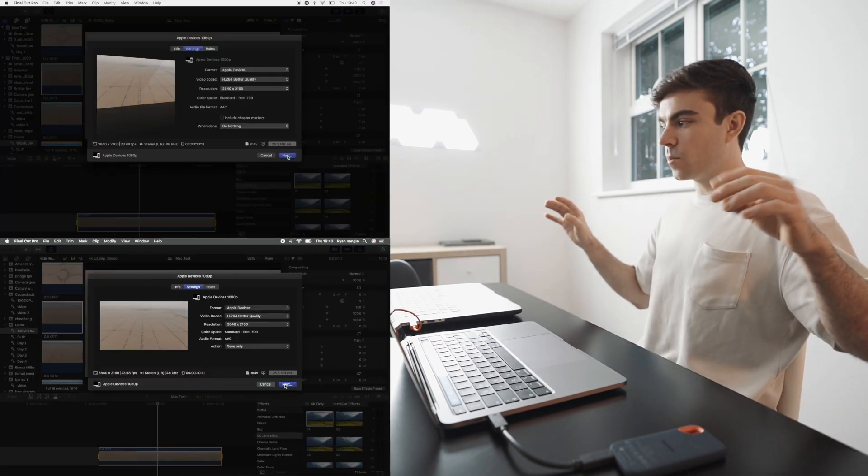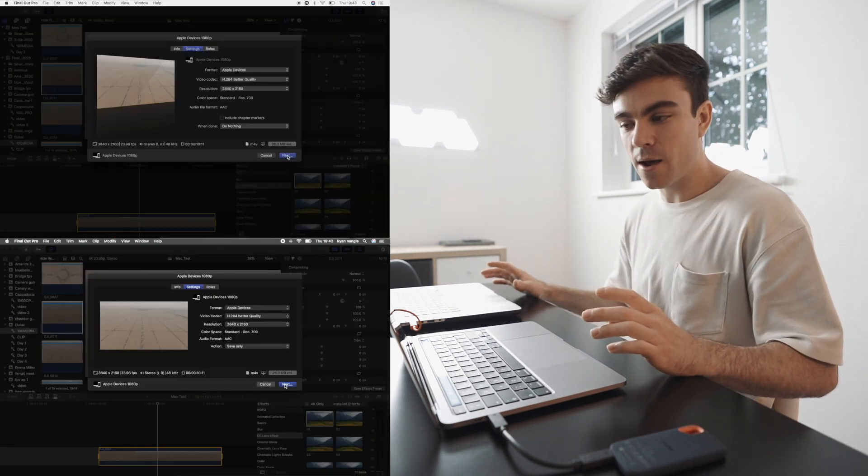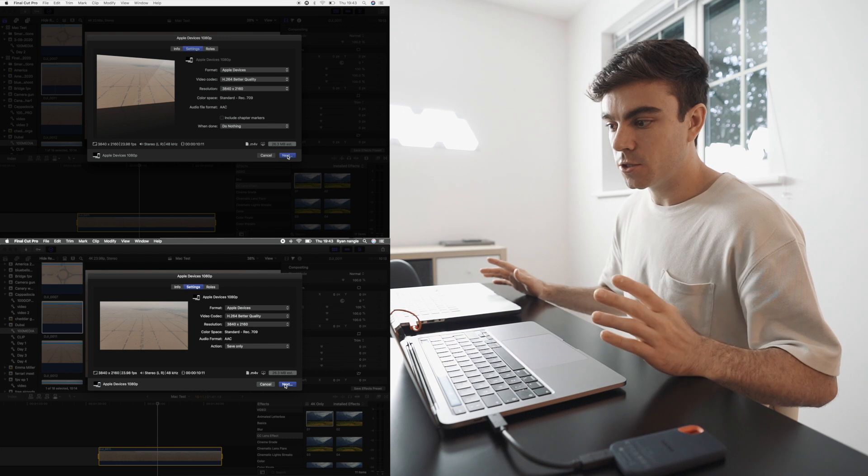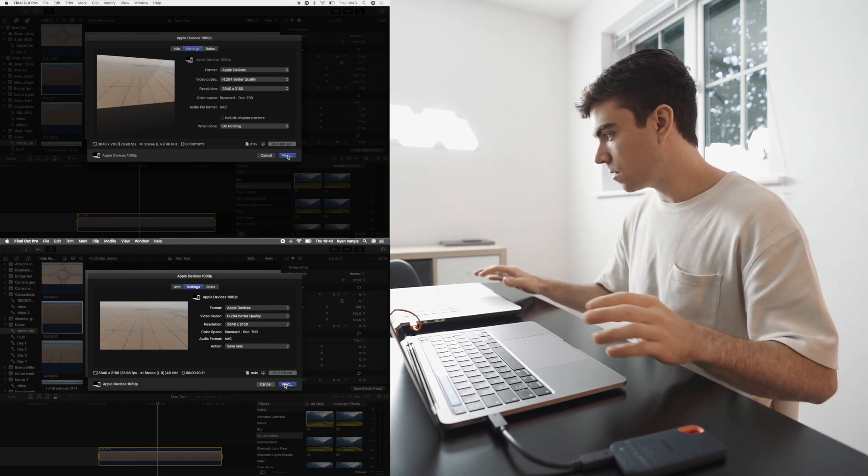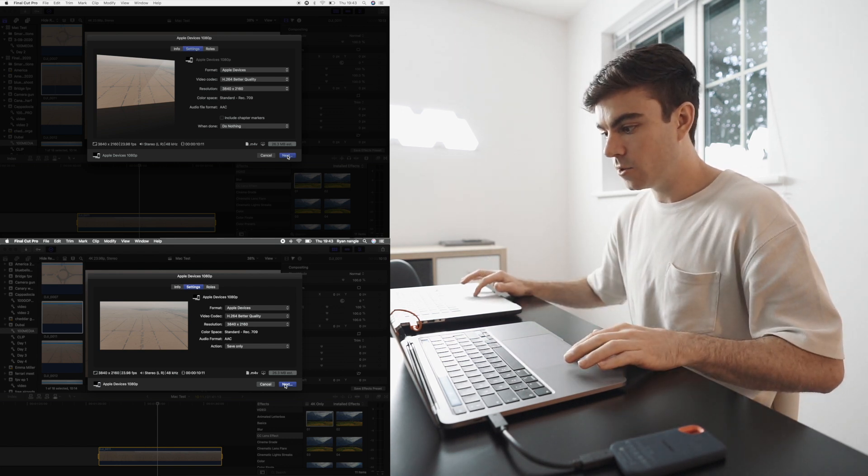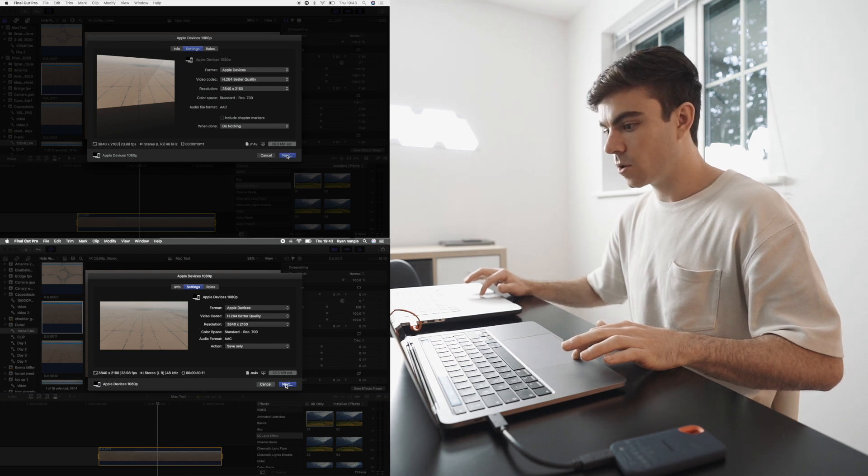So I'm going to render this 4K clip out into the H264 video codec. And let's see which one wins.